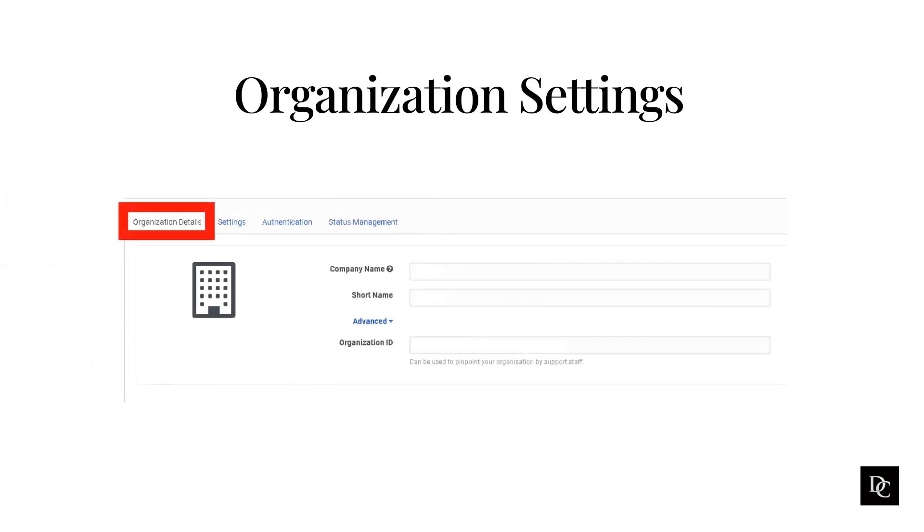Within Organization settings, there are more tabs to configure your org. The Organization Details tab displays the company name, short name as well as the organization ID. You are only able to change the company name on this page.